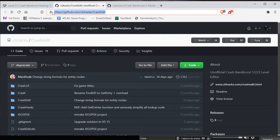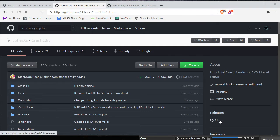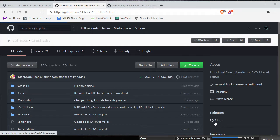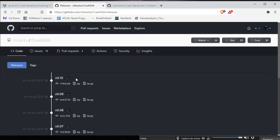First you need to access this link to get CrashEdit and click here at release, sign to X, and you download the latest version.